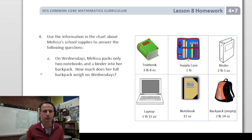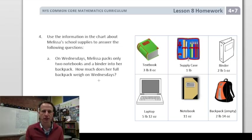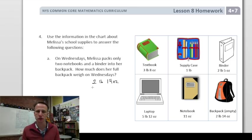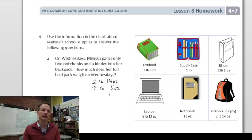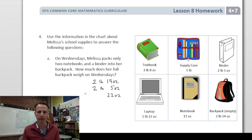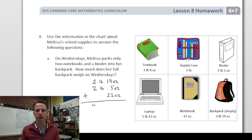Melissa has two notebooks at 11 ounces each. Starting with the heaviest item, the empty backpack weighs two pounds 14 ounces, the binder is two pounds five ounces, and two notebooks together are 22 ounces. Adding the pounds: two plus two is four pounds. Then adding the ounces: 14 plus 5 plus 22.